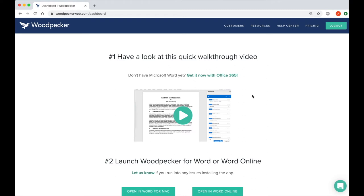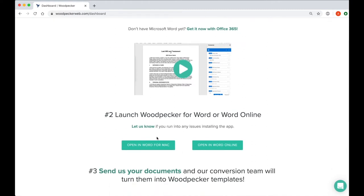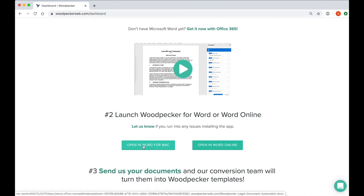Once you've signed up for your Woodpecker account, you'll be taken to your dashboard. Scroll down and click on the button to open Word for your platform.